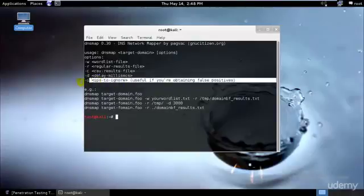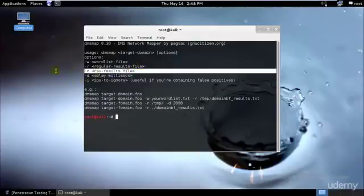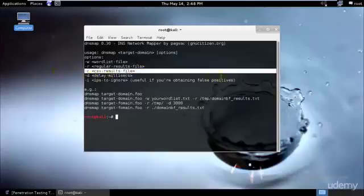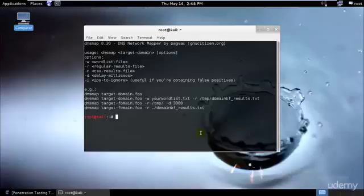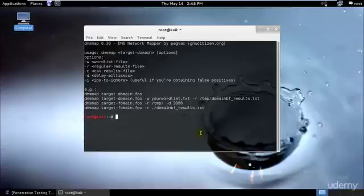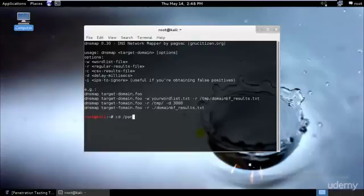These are the IPs to ignore—these are the false positives. I will show you how we can go ahead and gather information. First thing that you need to do is you need to select a target. You can move to your pentest directory.